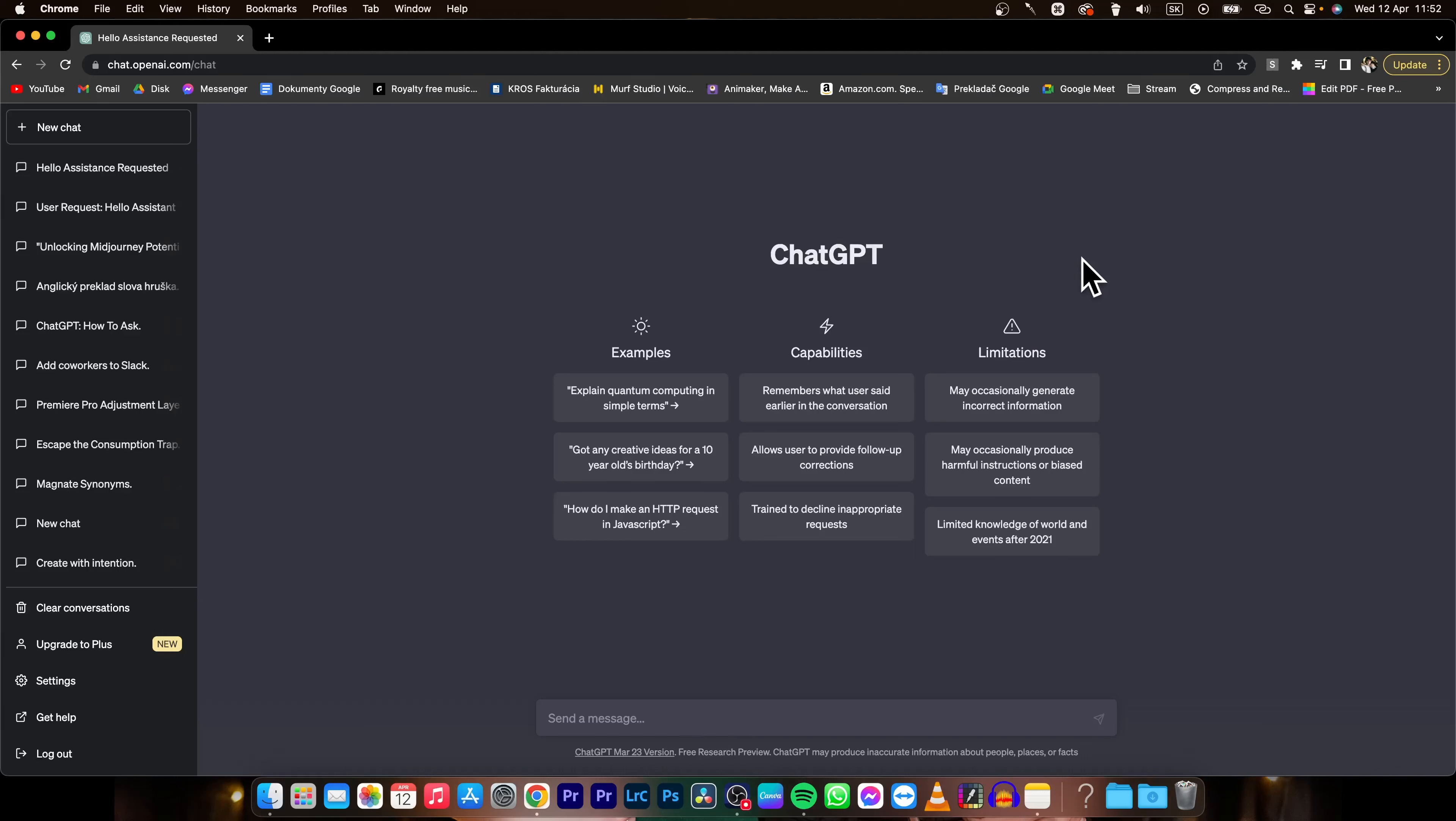Hey guys, my name is Ilaja and in today's tutorial I'm going to show you how you can use ChatGPT as a Chrome extension like a pop-up window right here.